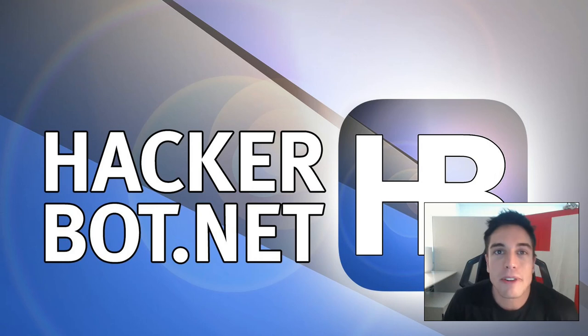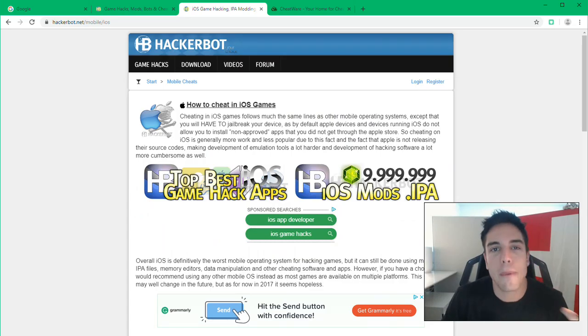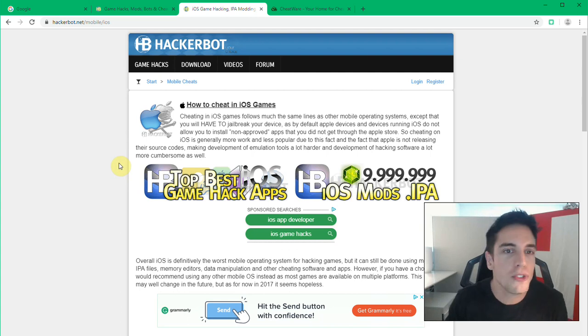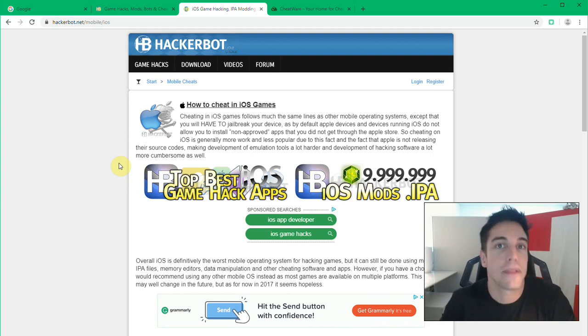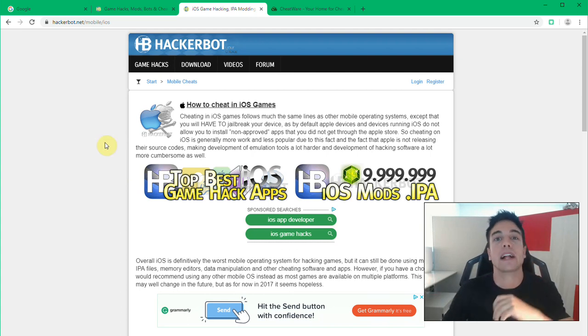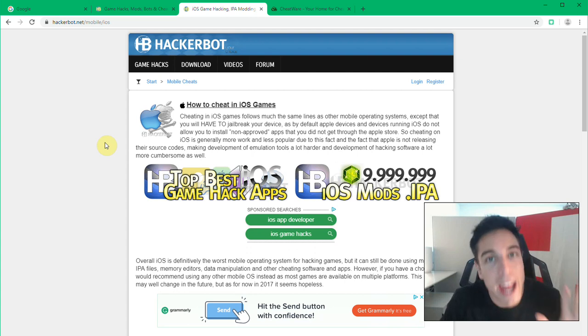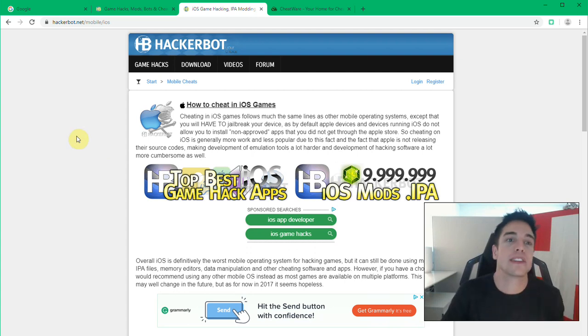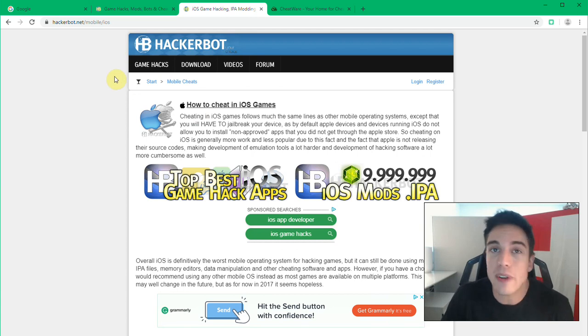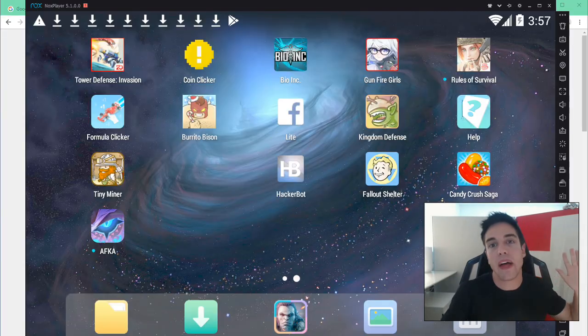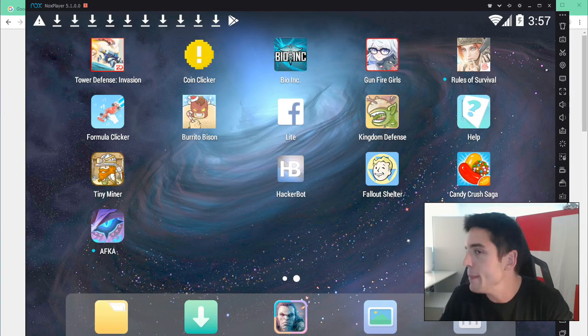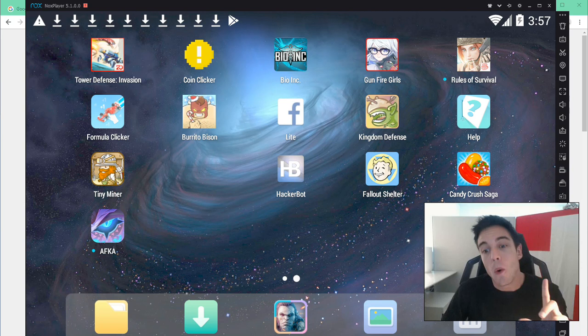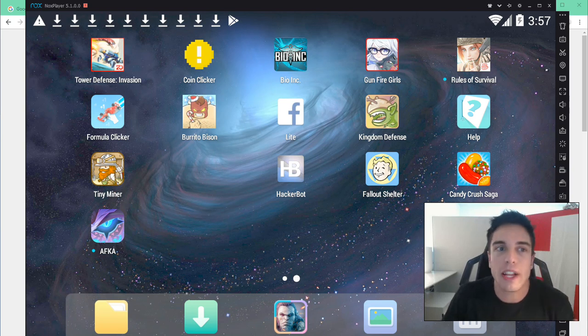Hello everyone, today we're going to be talking about hacking iOS games and I'm going to be showing you a few very special ways that together will allow you to hack pretty much any iOS game out there pretty easily. Before we get started however, I need to point out that there are no emulators for iOS and therefore there is no risk-free way of actually hacking iOS games.